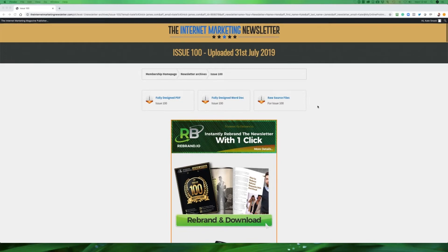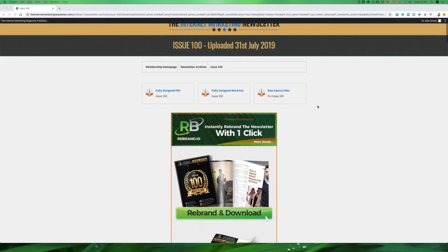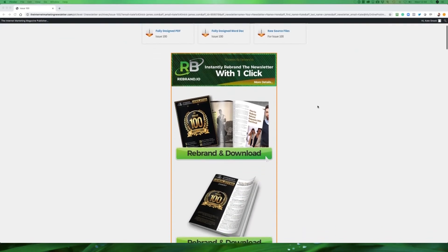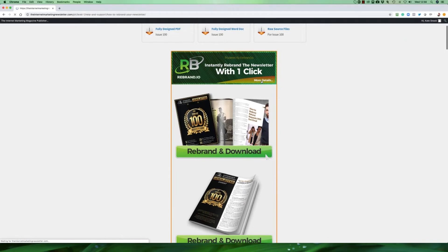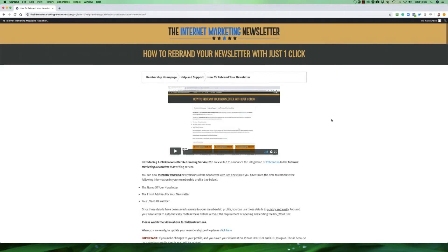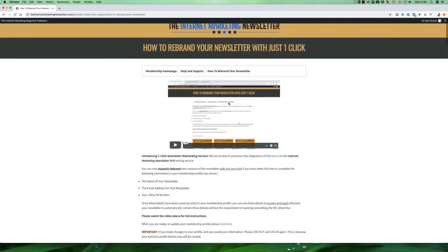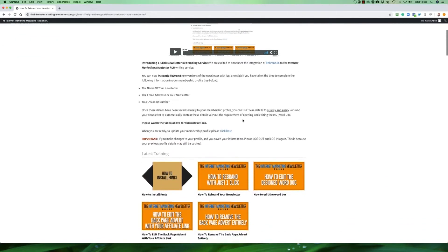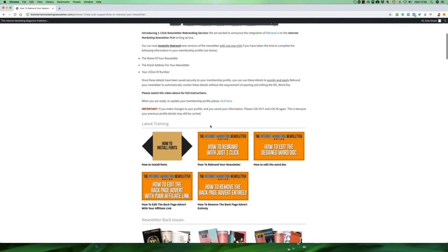But listen, there's a bonus format we have for you as well and it's called Rebrandio. Rebrandio has been linked right into the heart of the internet marketing newsletter PLR. For more details click on here where it says more details. You'll see instructions and you'll also be able to update your profile. Let me show you what I mean by this. I'll let you watch this in your own time once you're a member of the site. When you come down to here it says when you're ready to update your membership profile please click here.